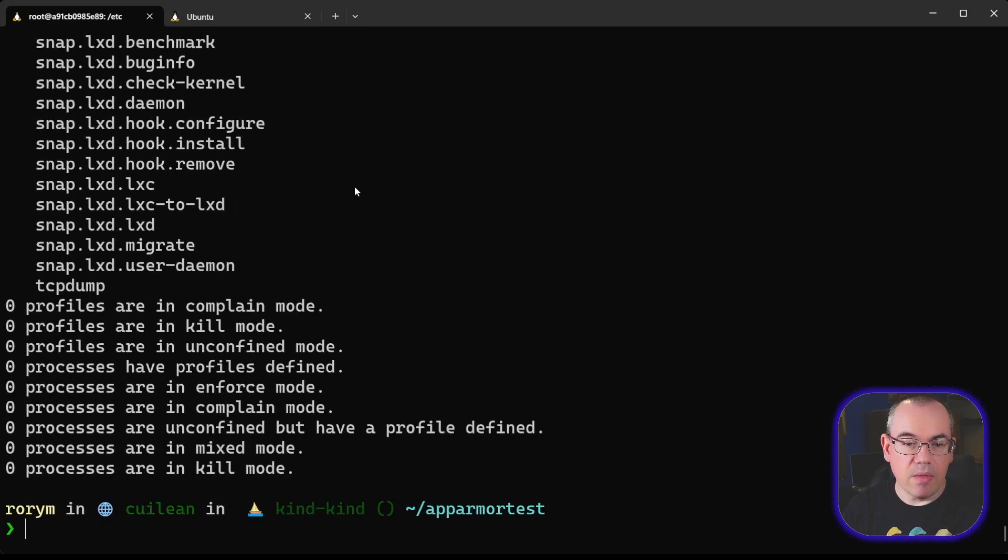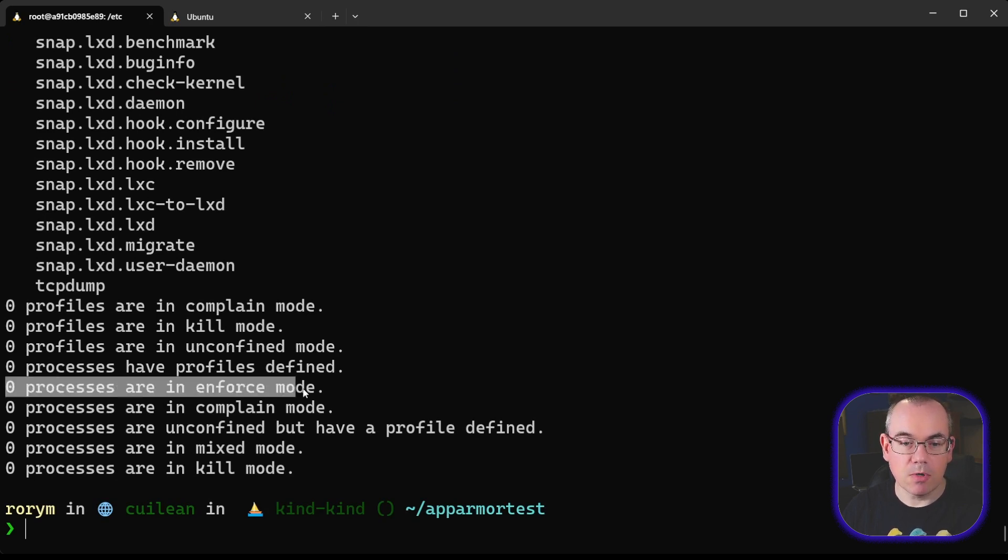At the moment, however, on this machine, we have zero processes running in Enforce mode, so AppArmor is not enforcing restrictions on any process yet.